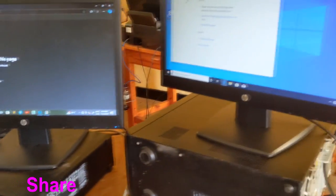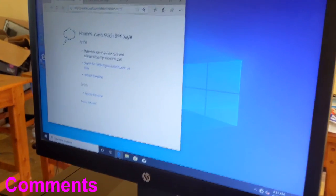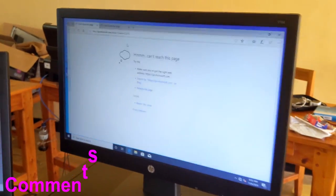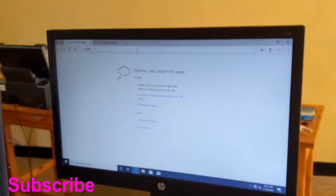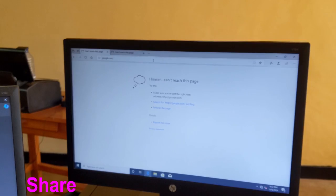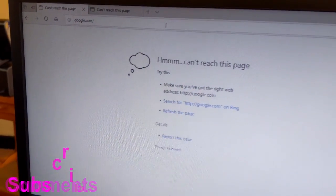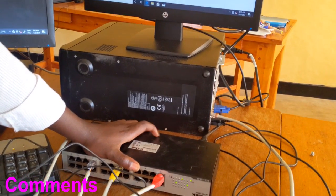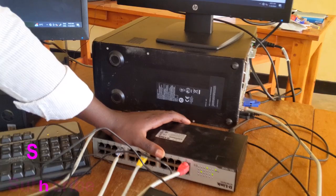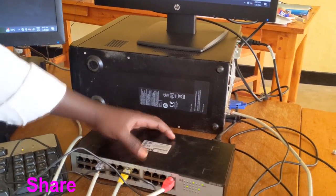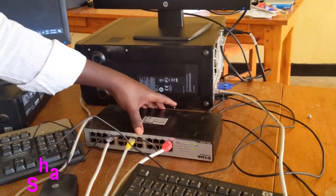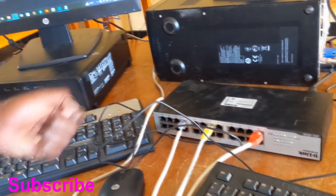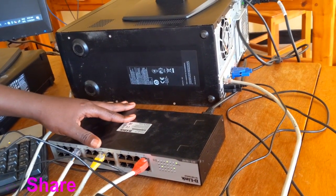Even on this computer, we are going to check it. There is no internet. Then what we are going to do now is to supply internet to this switch. We are going to use our gateway, which is a network device or router that has a connection to the internet. Then we are going to bring a network cable to this switch to connect to the internet.